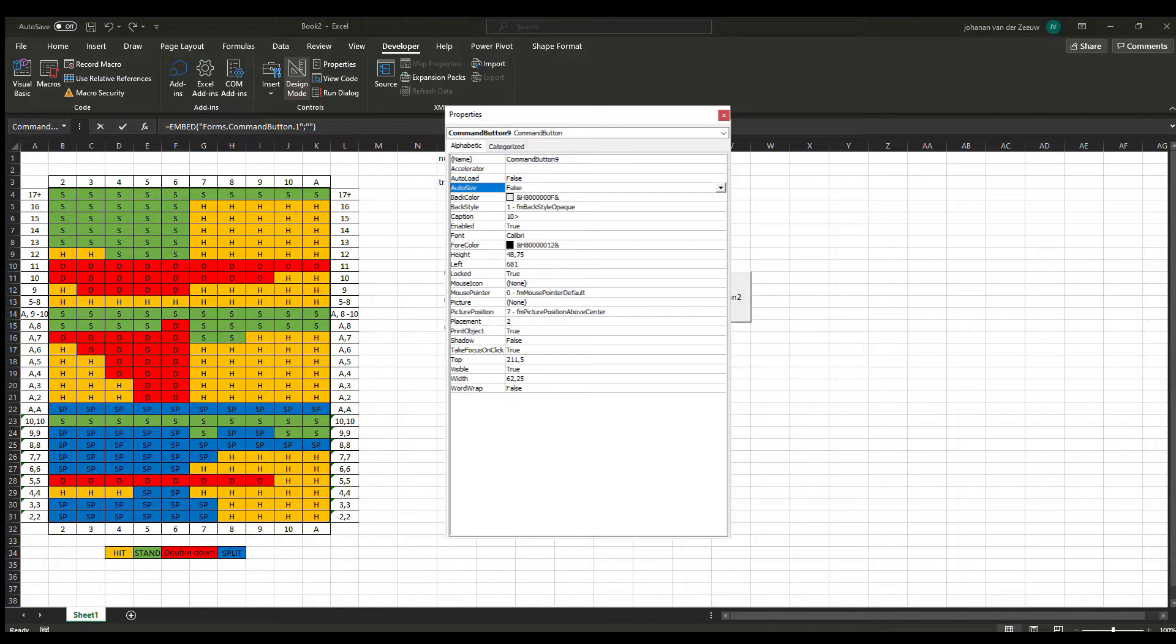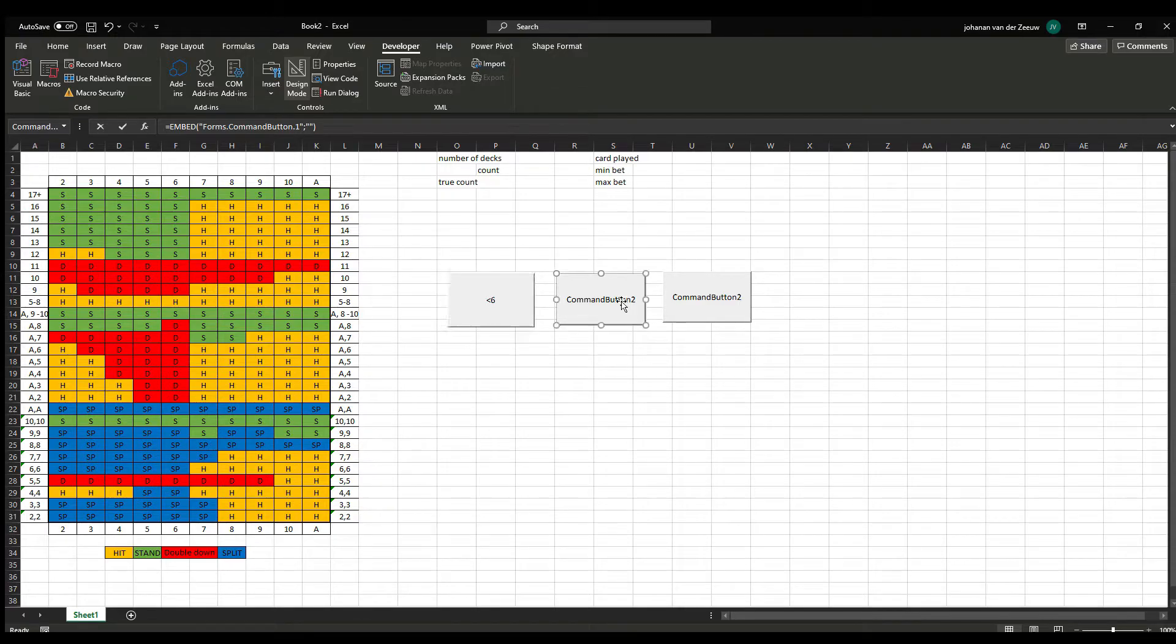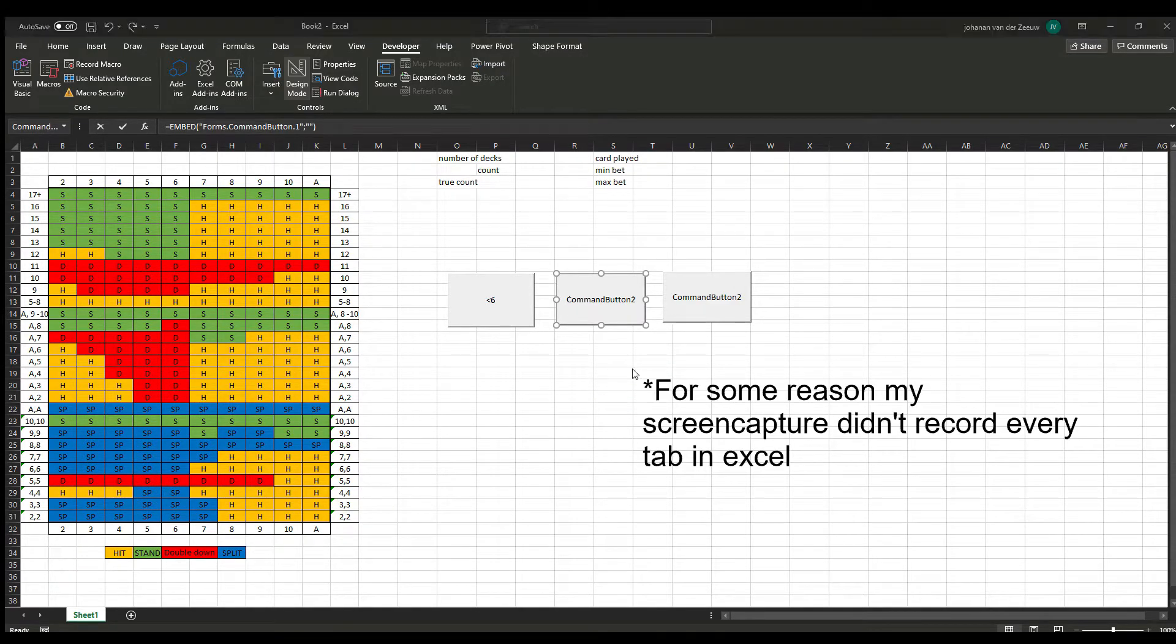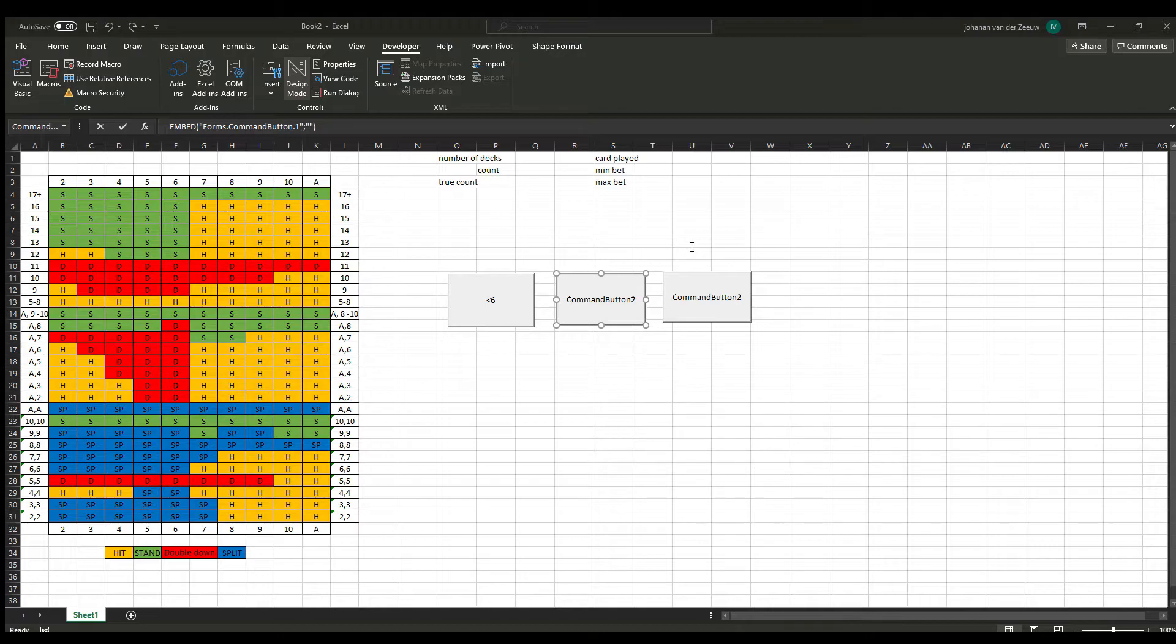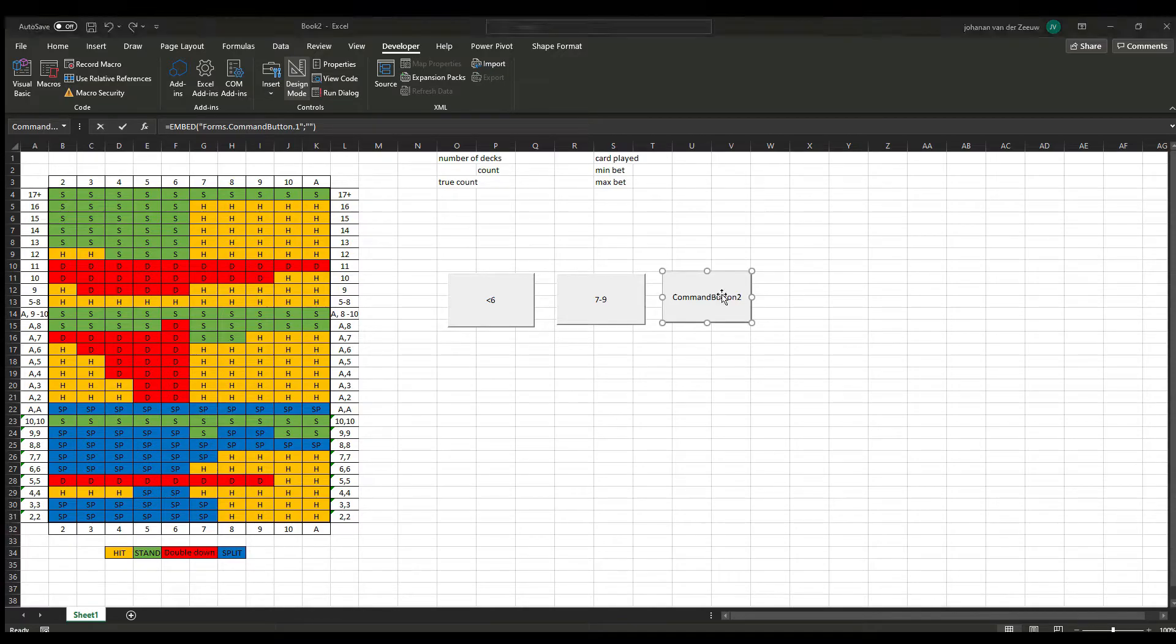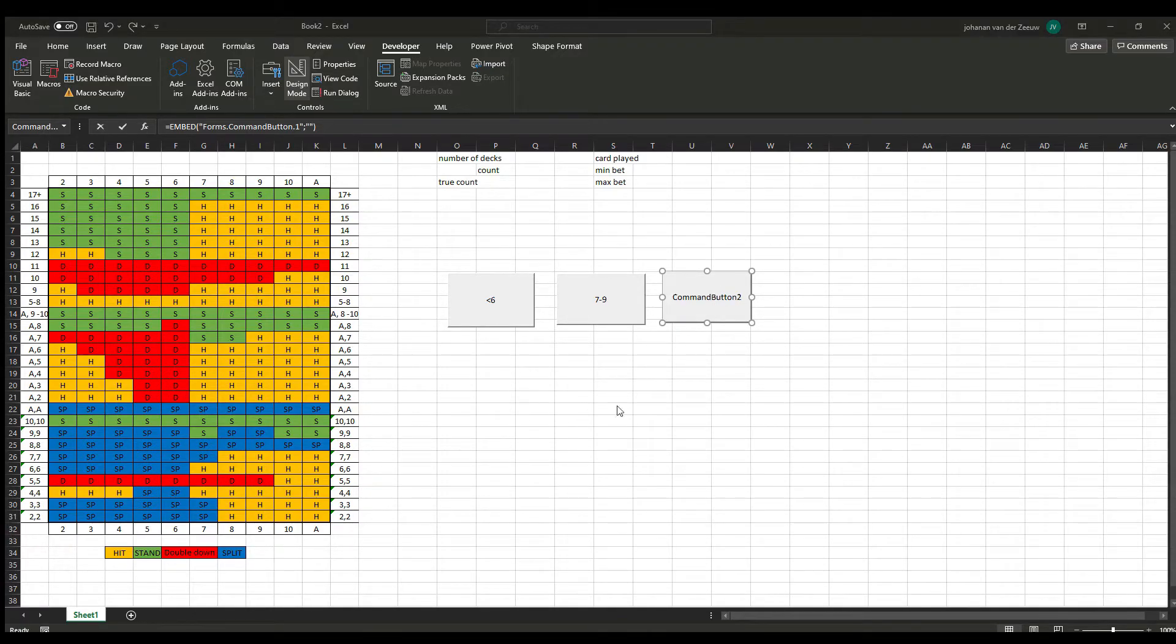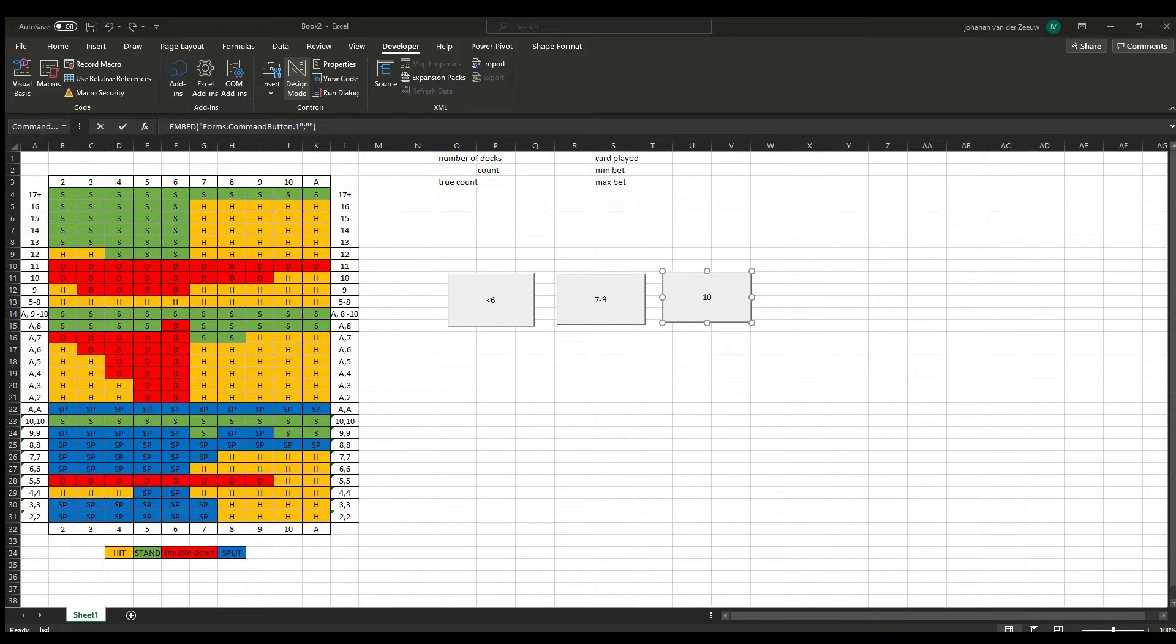I'm going to call it less than 6, as in cards 2 through 6. This one the same, only I'm going to add 7 through 9. And command button 3 is going to be called 10 and up. So that includes the ace.